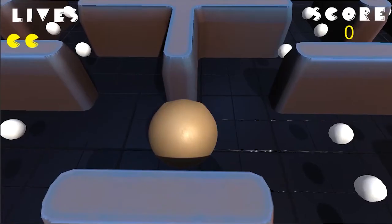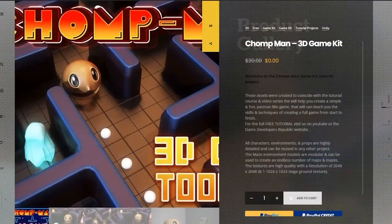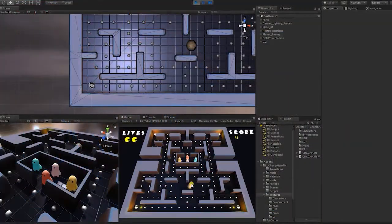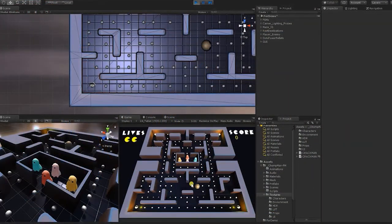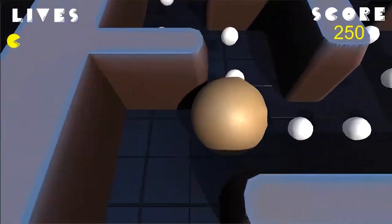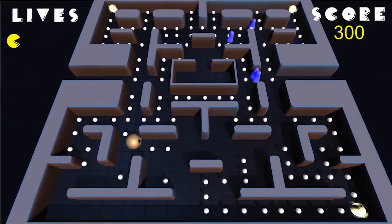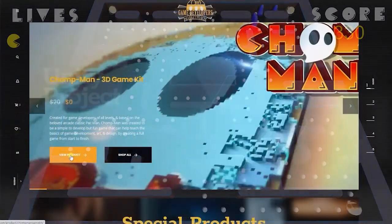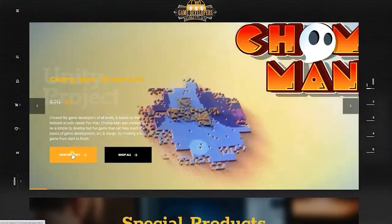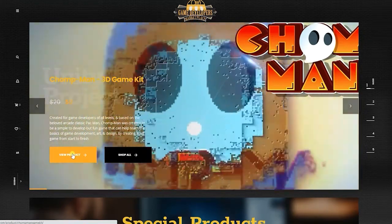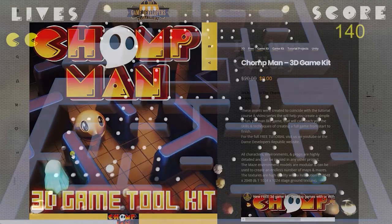We have made all the original assets that we created for the game completely free, with links in the description below. For this project, if you wish to follow along step-by-step, you will need to first download the Chomp Man project files, which can be downloaded in the downloads area of the tutorial site or from links in the description.